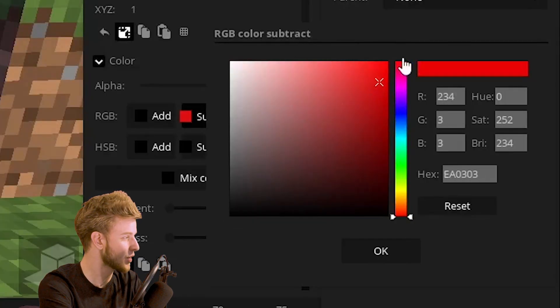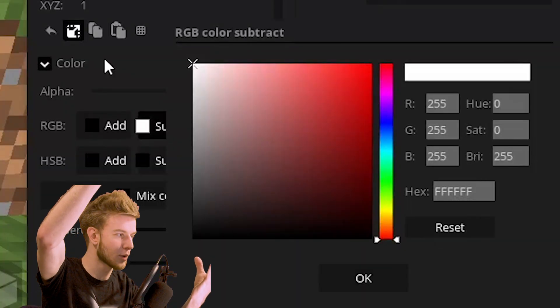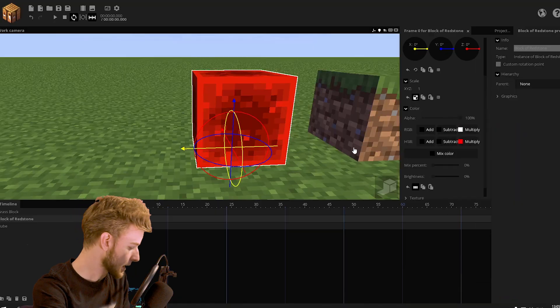Next, you have subtract. If you go to white, white is 100%. If you subtract the maximum amount of light, you're going to get black.